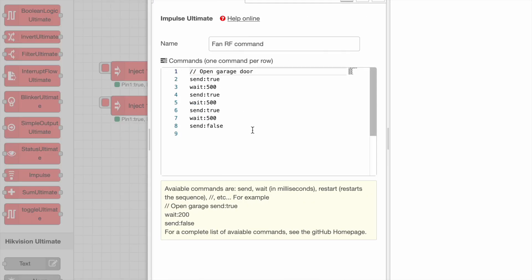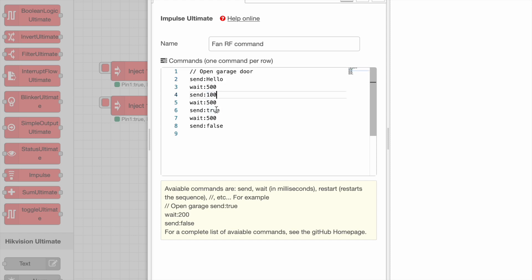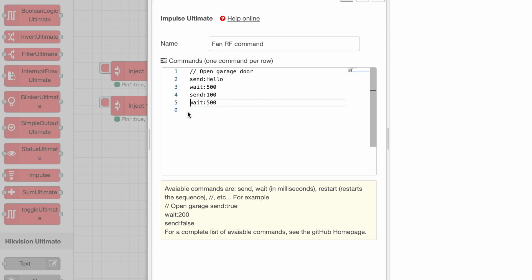Other commands you can issue are sending text or values. In this case, we send hello, and then after half seconds, we send 100.